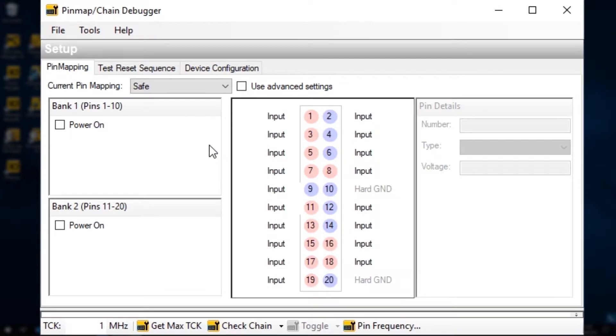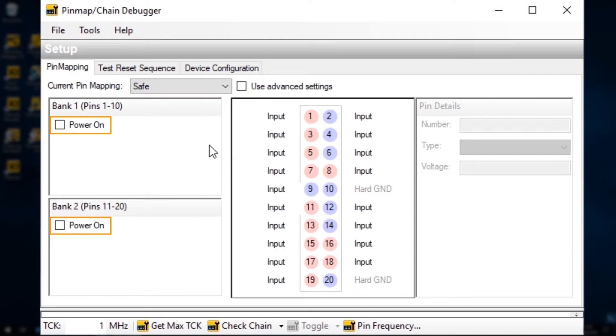By the way, you'll notice we've not got a tick in either of the power on boxes. That's because the XJLink 2's power outputs have low current capability and are therefore unlikely to be able to power your board. So use a bench supply instead of pin 1 or 11 and don't tick those boxes.